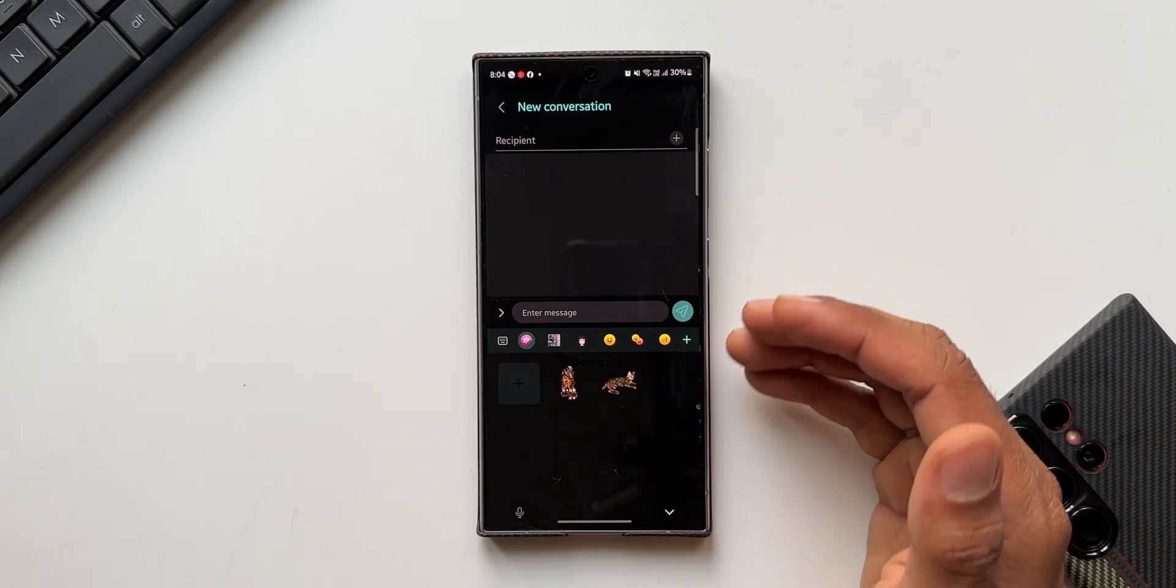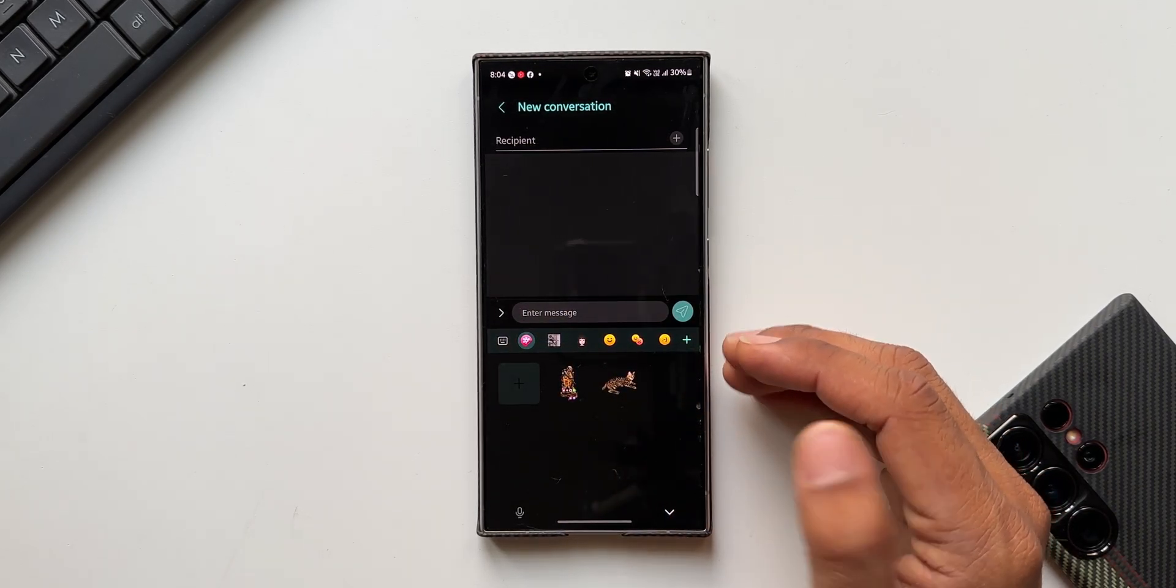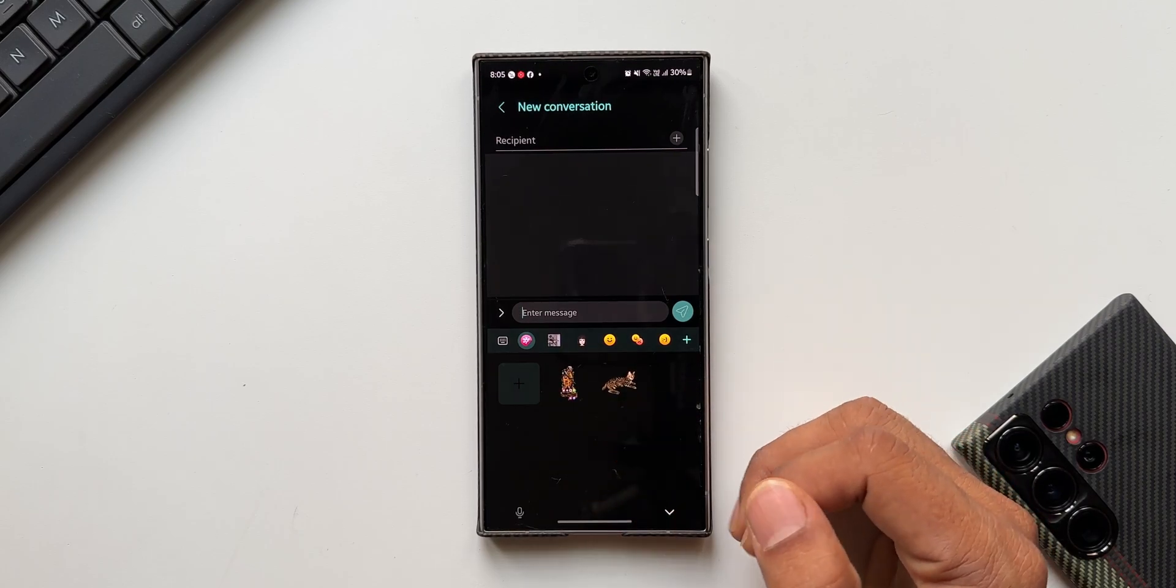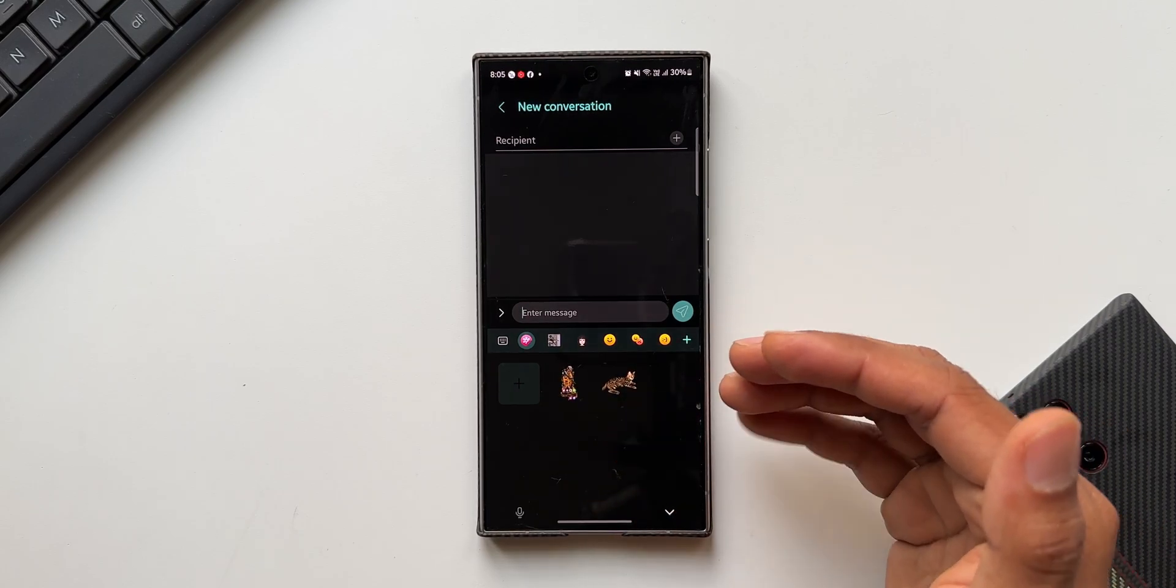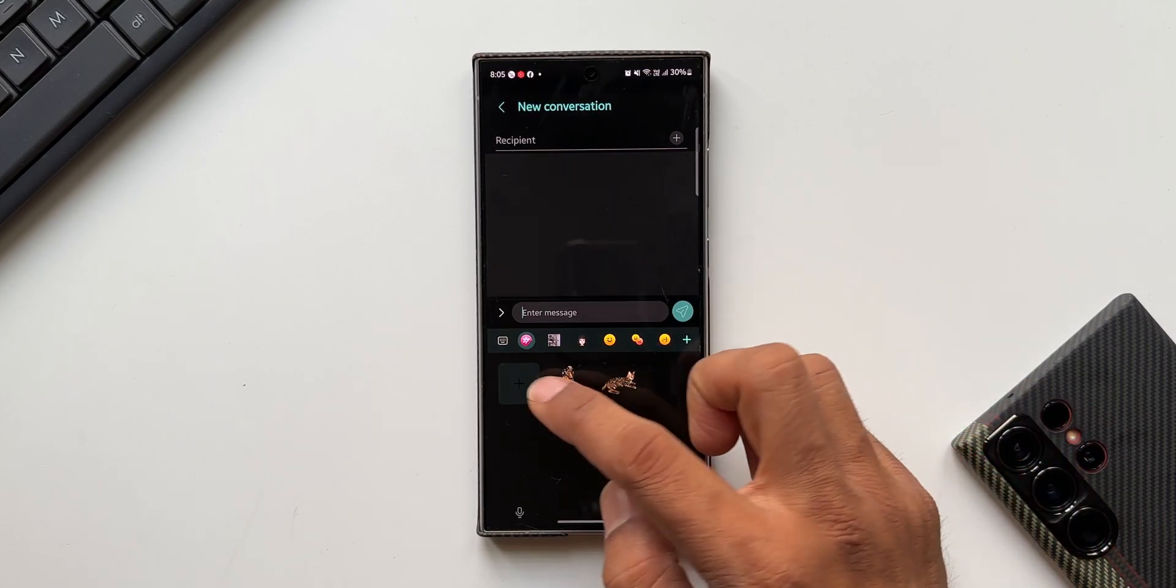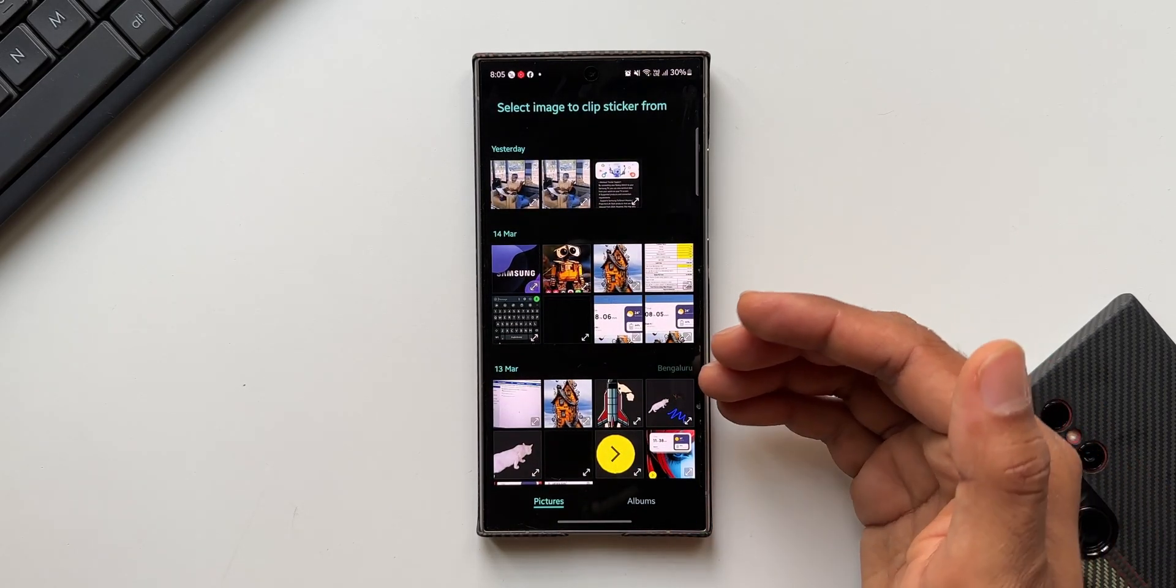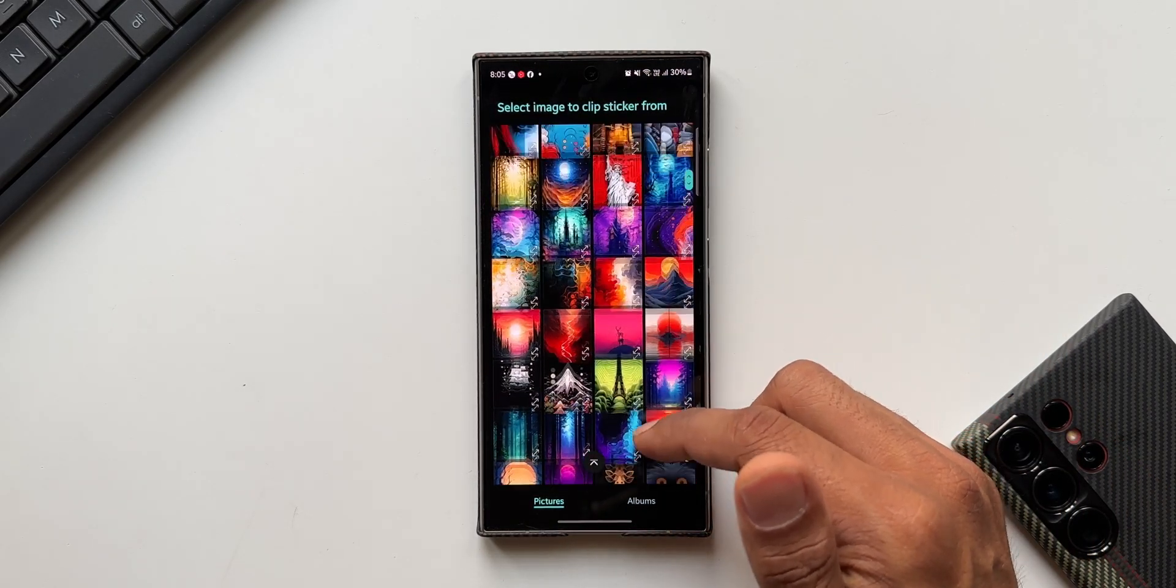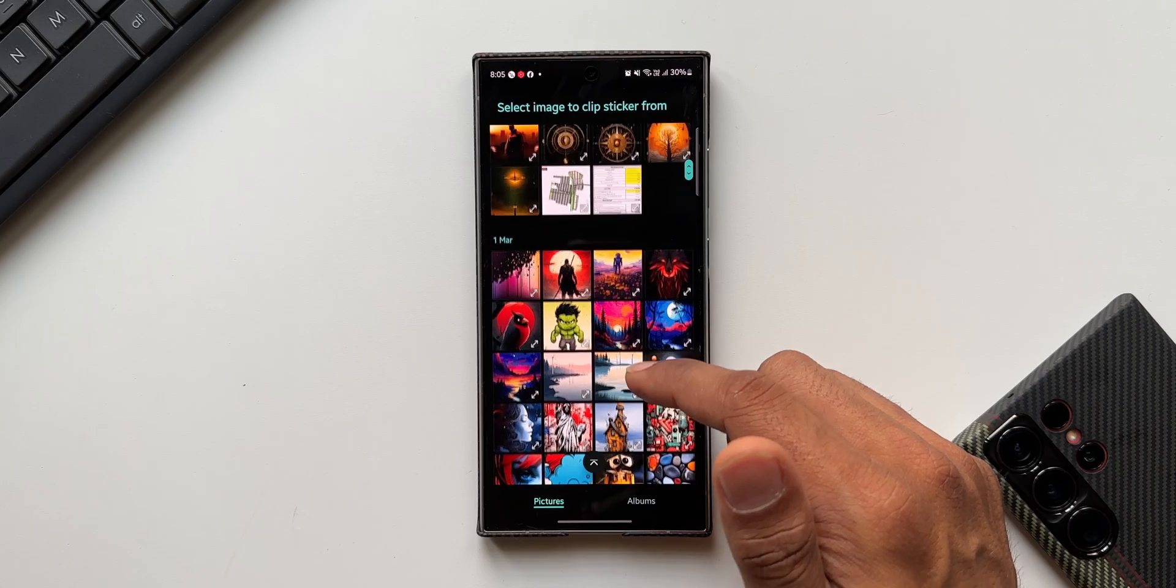Now here if you have already saved these stickers from the gallery, that will be available right here. And if you want to instantly clip an object and create a sticker, all you need to do is just tap on this plus button. It will directly take you to the gallery application. Now here select the image from which you want to clip an object.